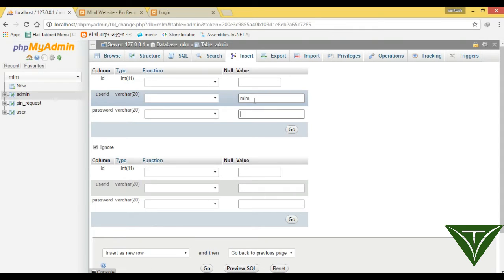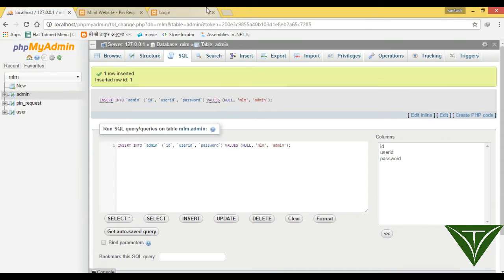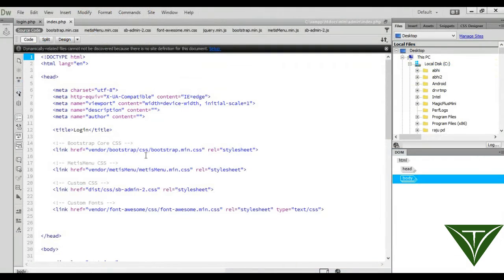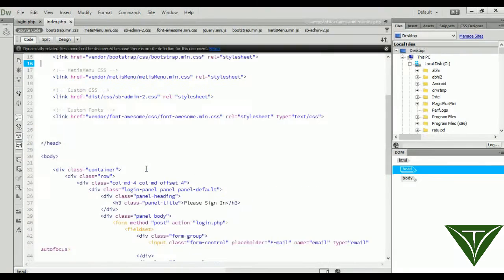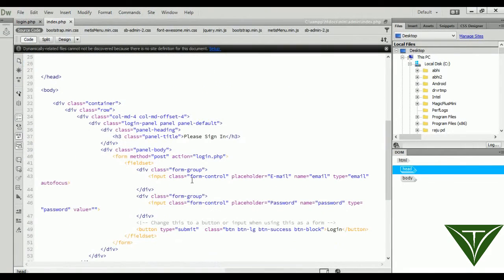Okay mlm and admin, now we need to, okay now in index page from here it will enter user ID.